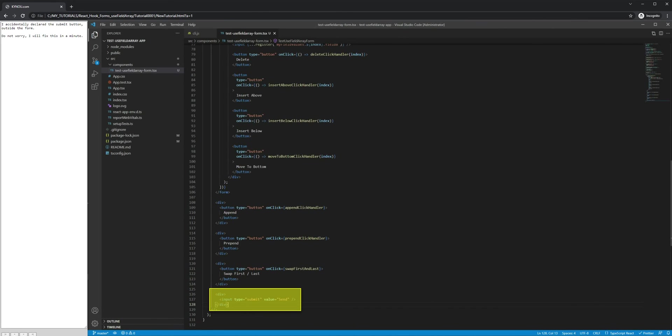I accidentally declared the submit button outside the form. Do not worry, I will fix this in a minute.